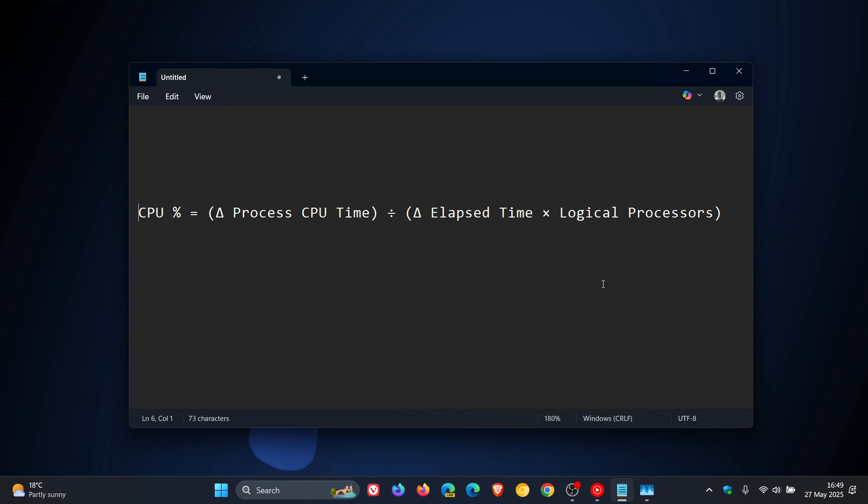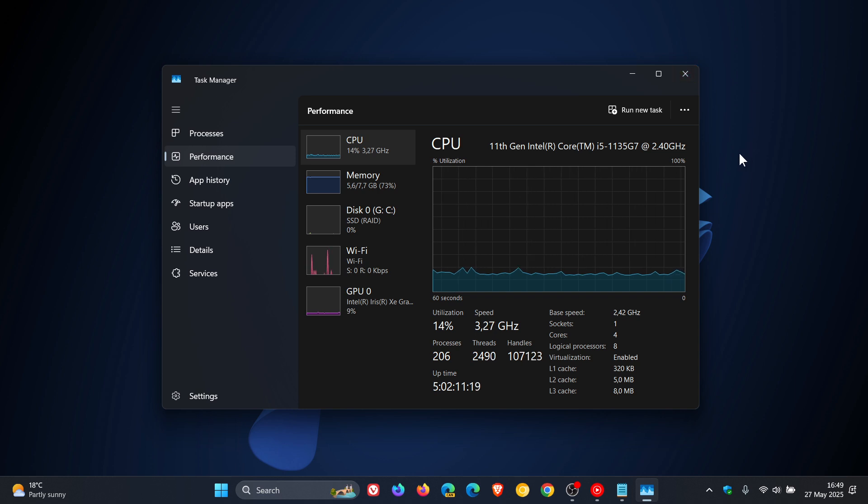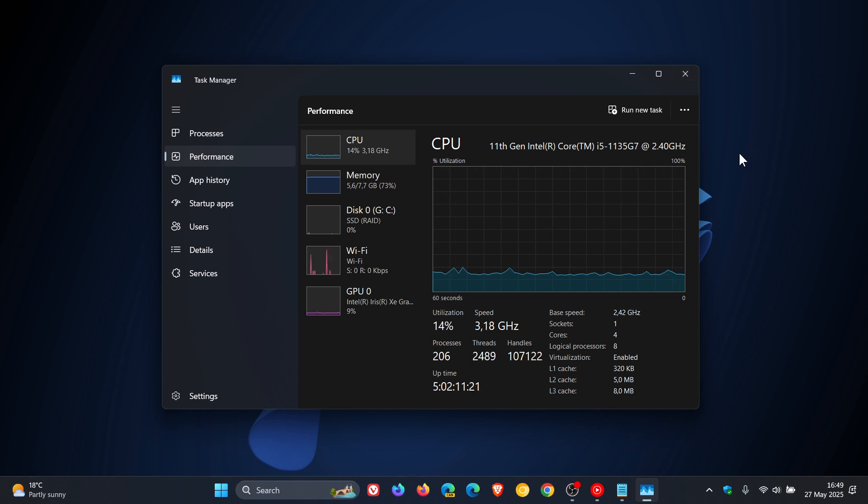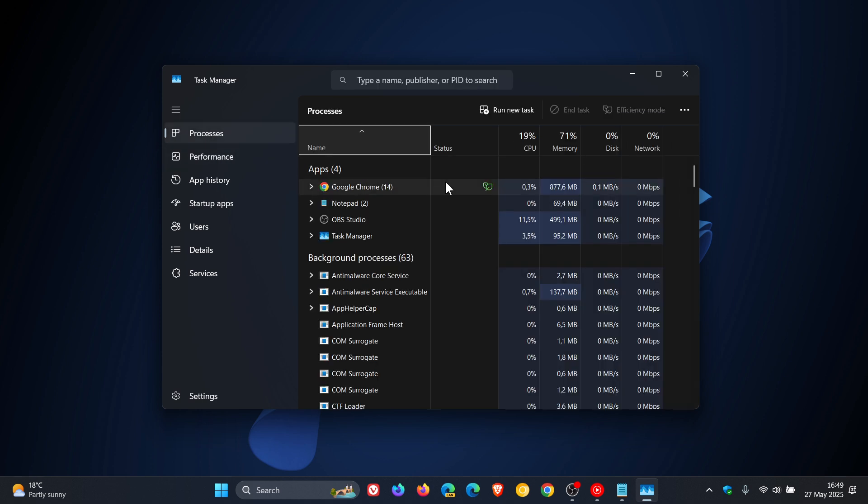So KB5058411 on Windows 11 24H2 has apparently brought consistency back to the Task Manager's reporting in regards to the CPU. And because of this now, you should be seeing totals and reporting that actually add up without any errors.